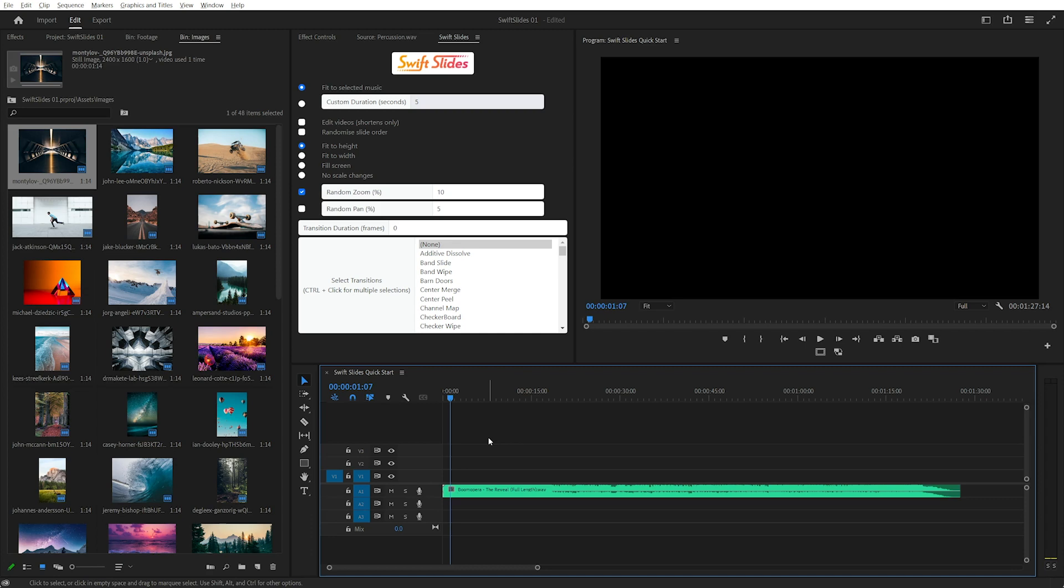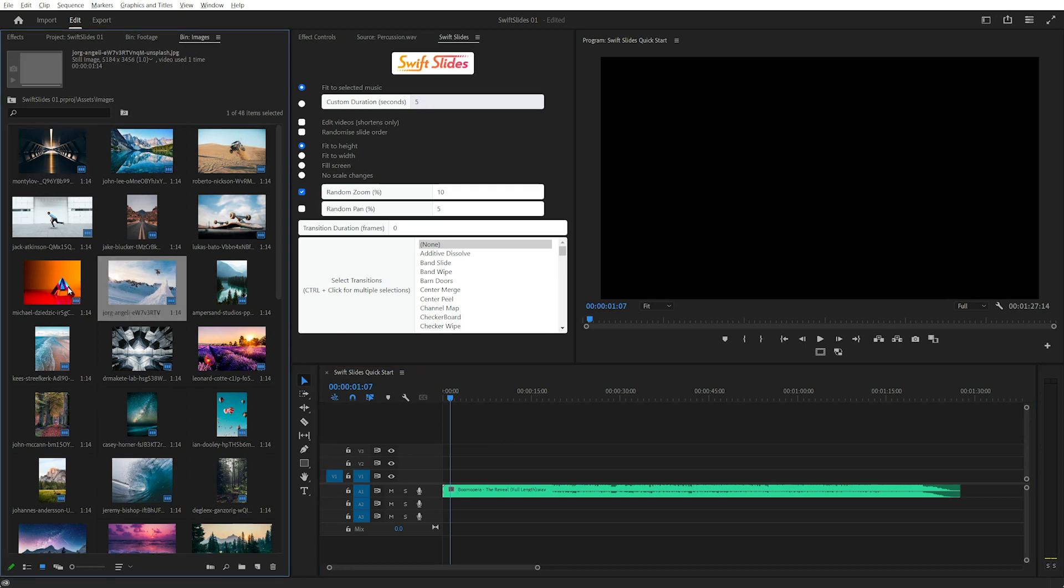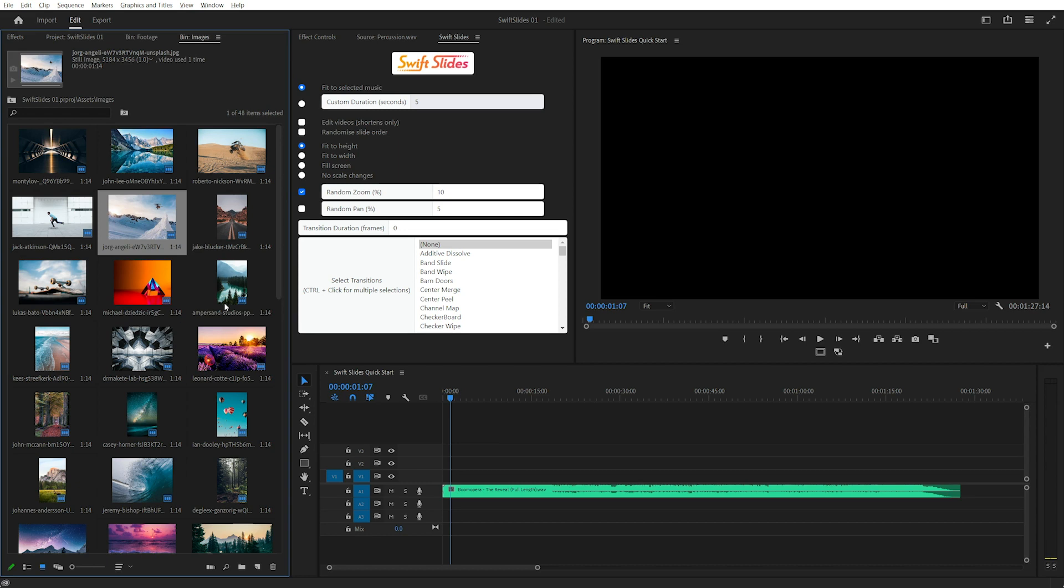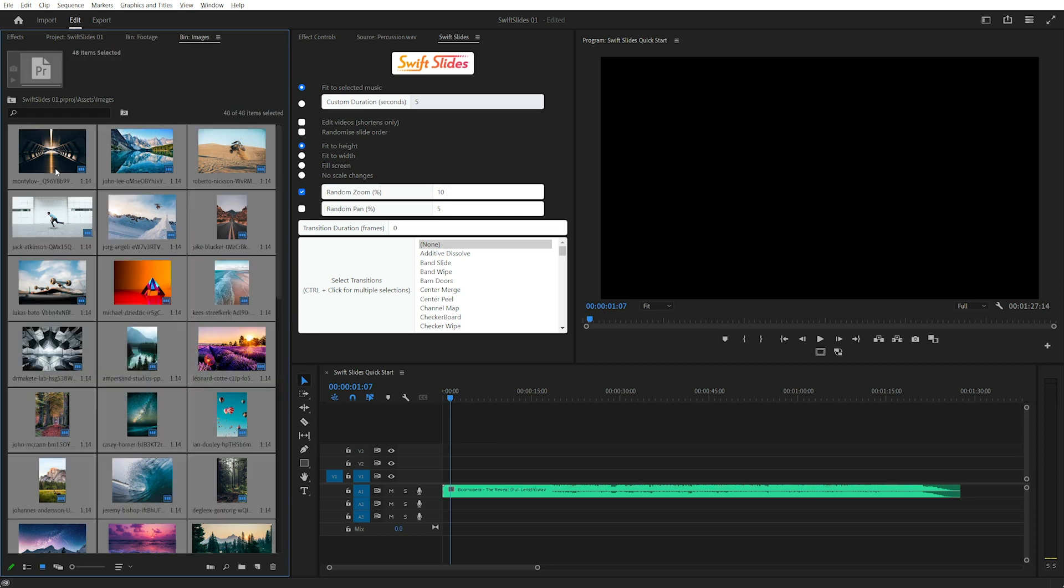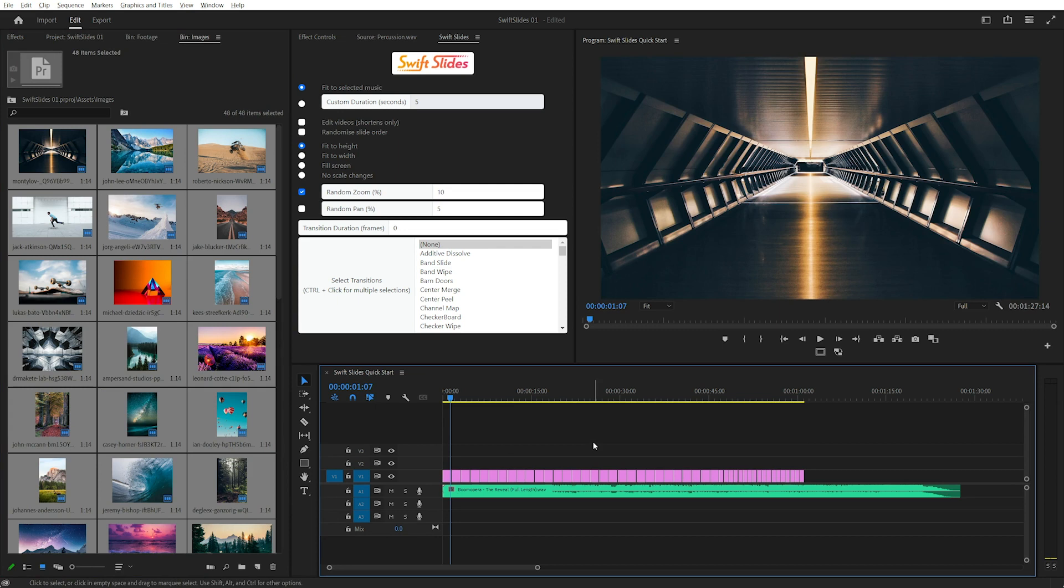Swift Slides is a new extension for Premiere Pro that enables you to create fast simple slideshows. I've already imported some images here and I can rearrange them in icon view. I'll select them all and drag them into the timeline.